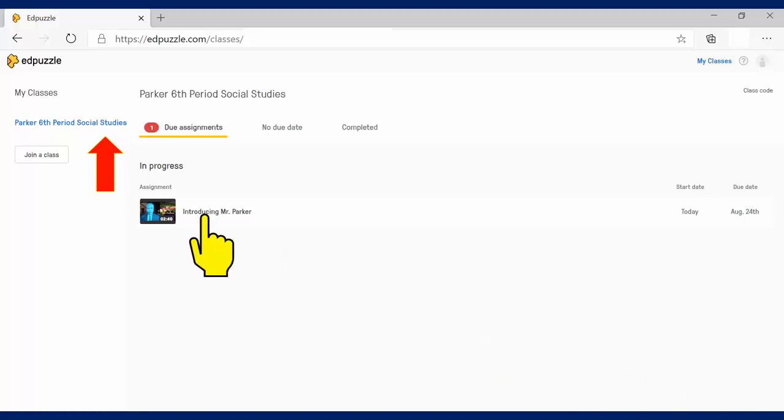And right over here, you'll see your first assignment. All you got to do is click on that and you are good to go.